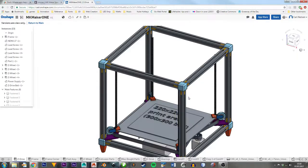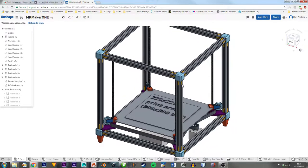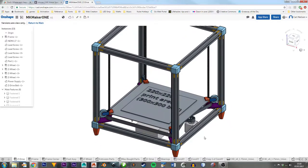So what I'd like to cover in this episode is why are we actually bothering to design yet another 3D printer? Does the world need another 3D printer? Hasn't it all been done before? And to a certain extent, yes.